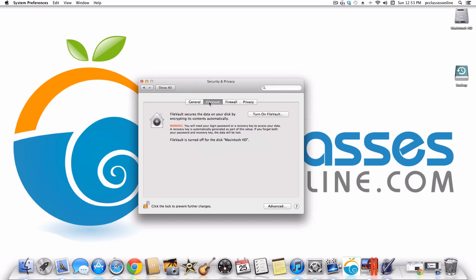FileVault — big warning here. Unless you work for the CIA, don't use FileVault. What it does is encrypt all of your data, and the problem is that if your hard drive fails and you need to recover data, it's not happening. I strongly recommend you do not turn this on.